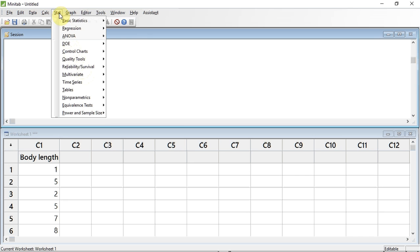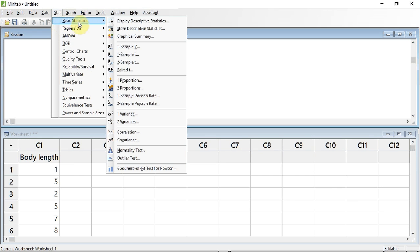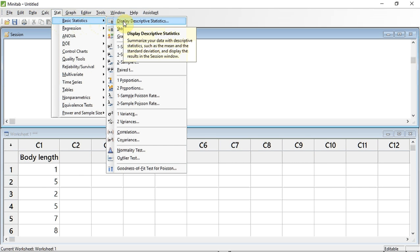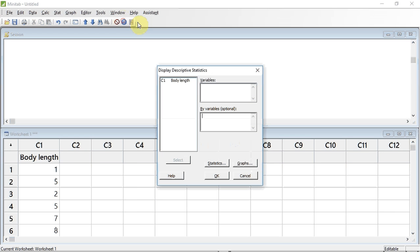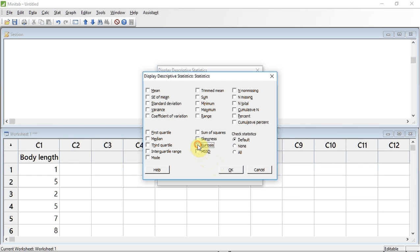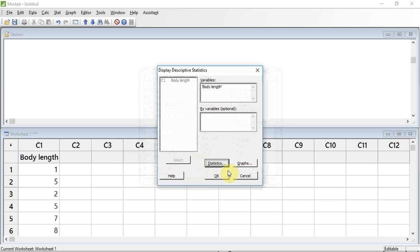One thing we could do is check the skewness and kurtosis values, and to see if our median and mean are similar. To do that, we track up to Stat and click, down to Basic Statistics, and then across to Display Descriptive Statistics in the sub-menu that appears, and click. A window appears. I need to tell Minitab which variable we want to analyse. I'm going to click in the variable box, select C1 body length, and place it in the variable box by pressing Select. Now I need to tell Minitab which descriptive statistics I want it to display. I do this by pressing on the Statistics button and selecting kurtosis, skewness, mean, and median. I now press OK and run the test by pressing OK in the test window.